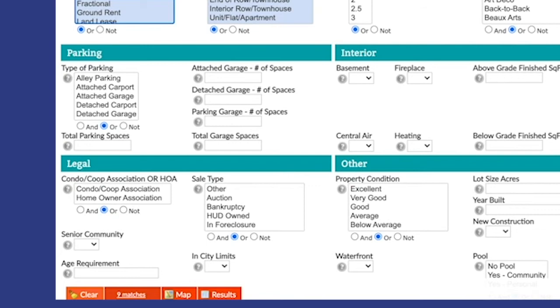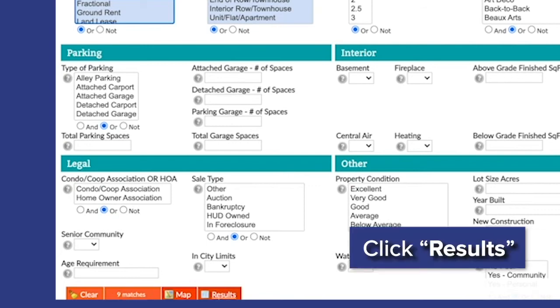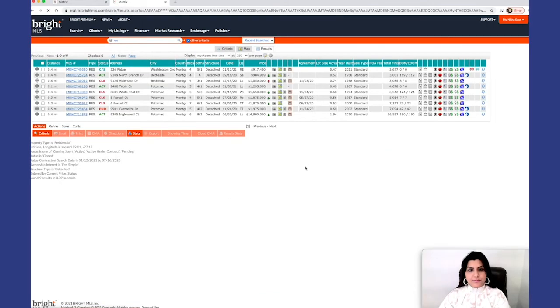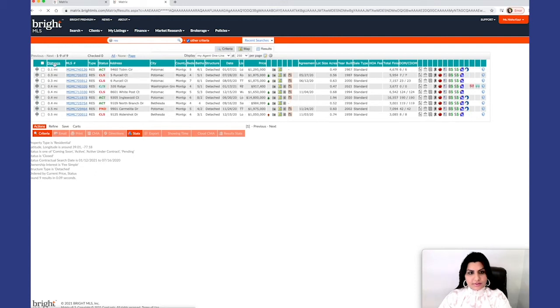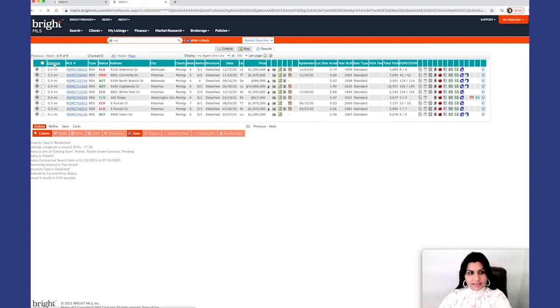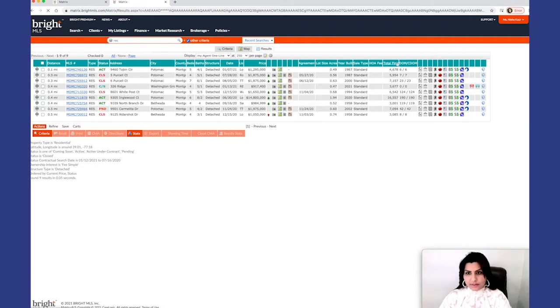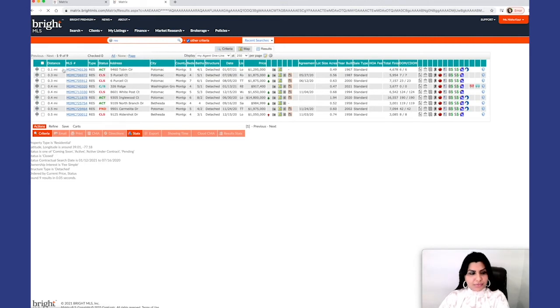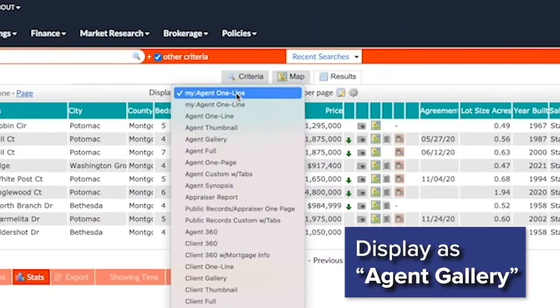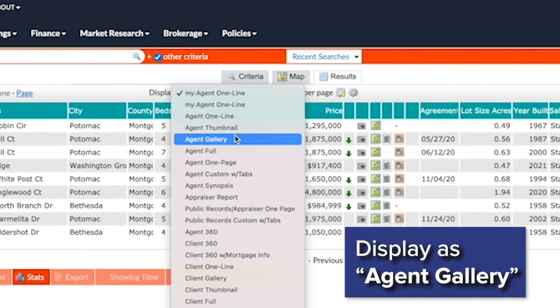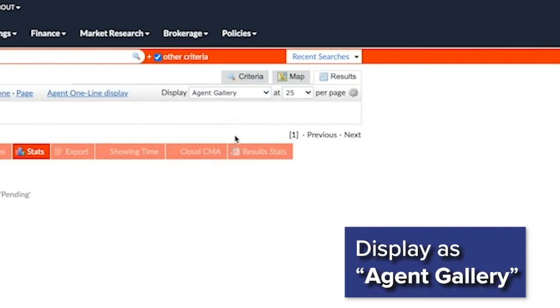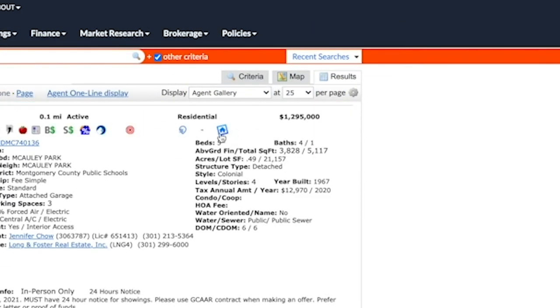As you can see down here, we have nine matches. Click on result. Now I click on the distance here to have this in ascending and descending order. These properties are the closest to my subject. I can also do this for price, year built, finished square foot. And now in order to get a better visual, I like to display this as agent gallery.